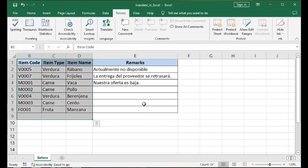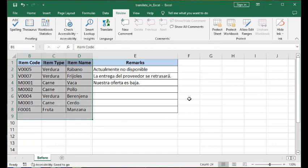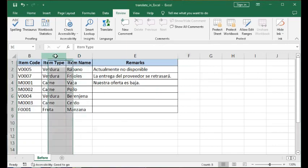So let's look at an Excel file that I have prepared for this demonstration. We'll be doing language translation using Excel. First, we can look at column C, and I'll work on the text there.